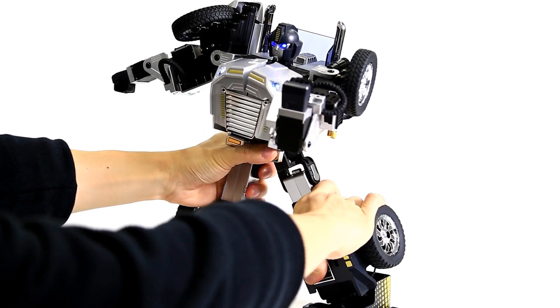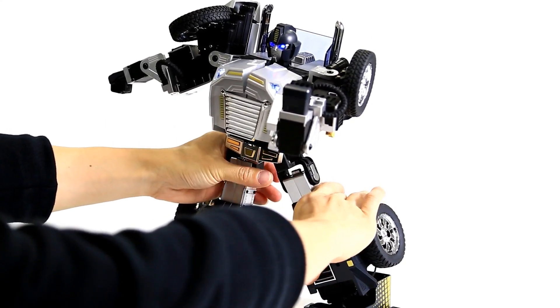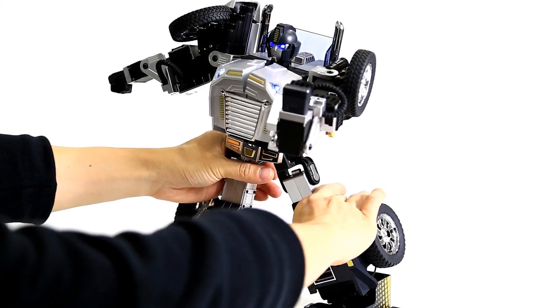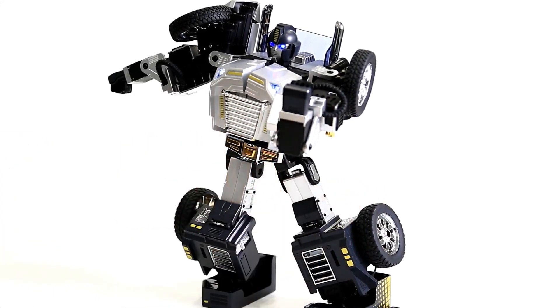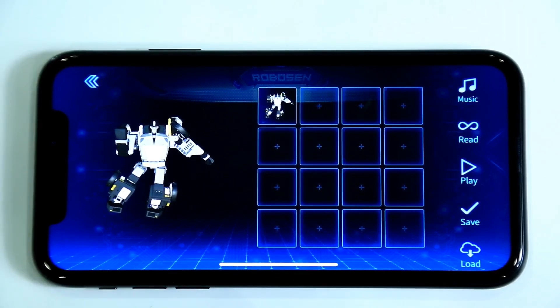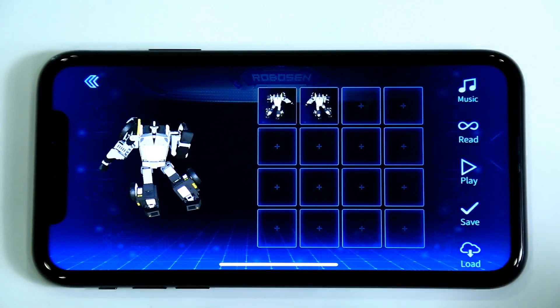Slightly press the robot's left leg and let the robot lean slightly to the left. The design of the second action is completed. Click Read and record it into the box.